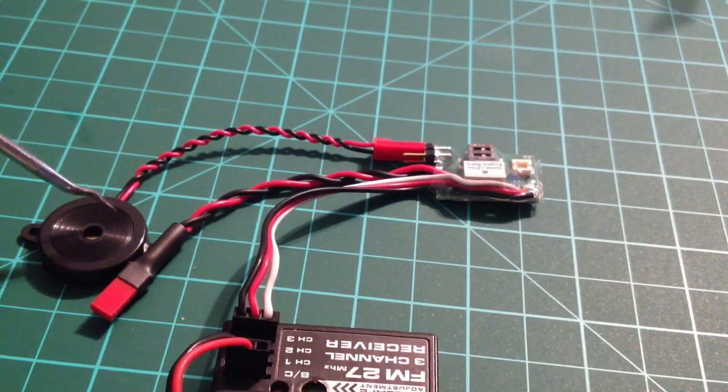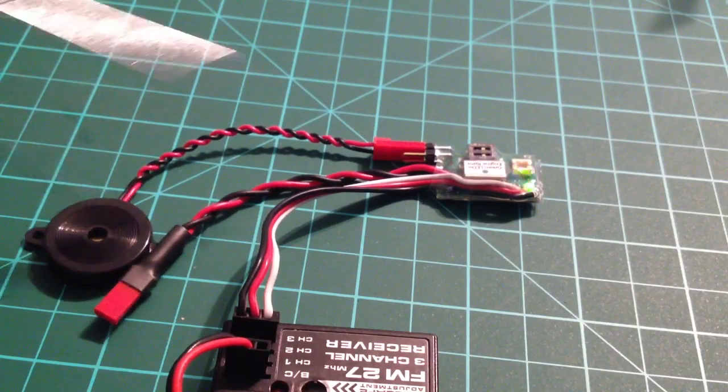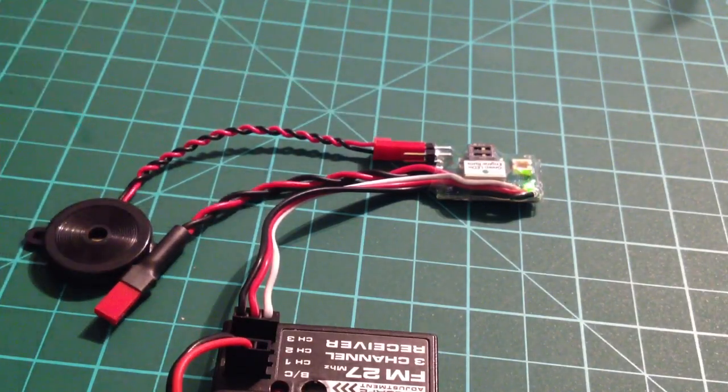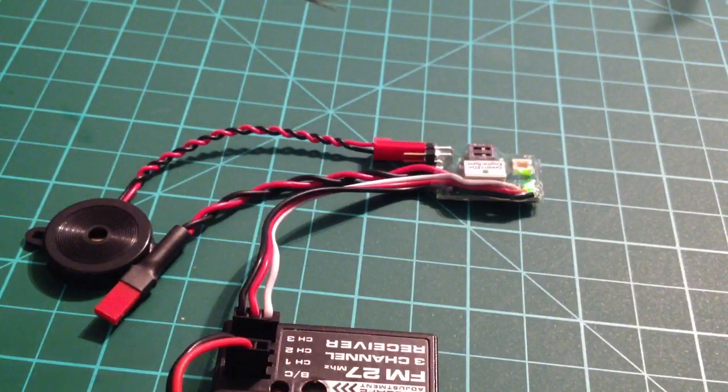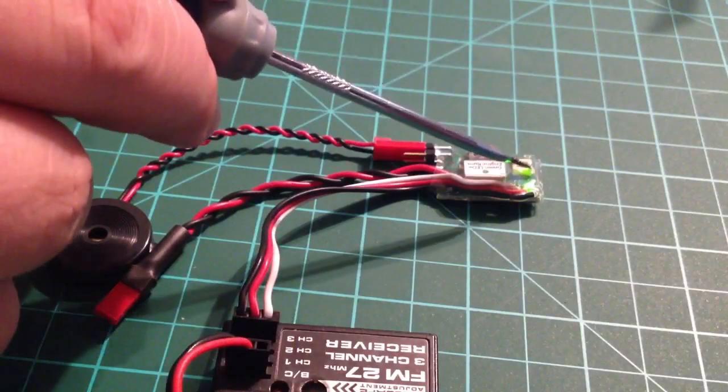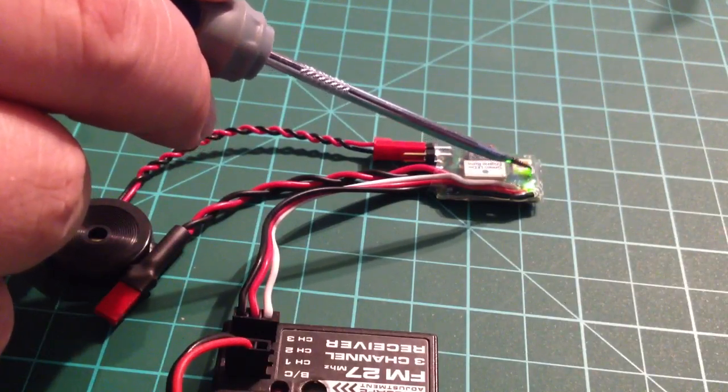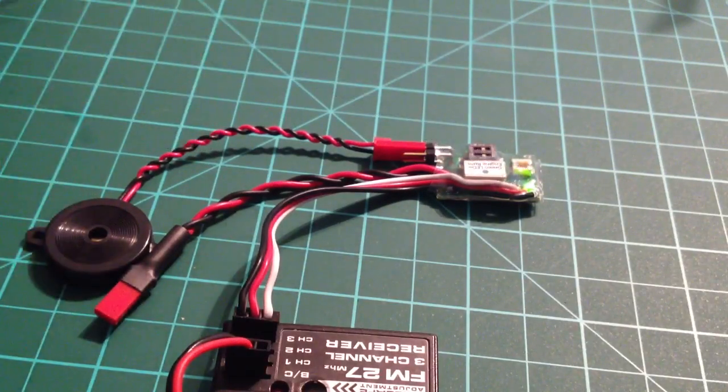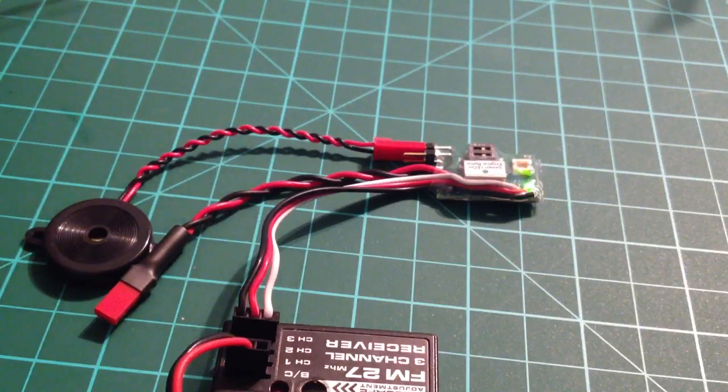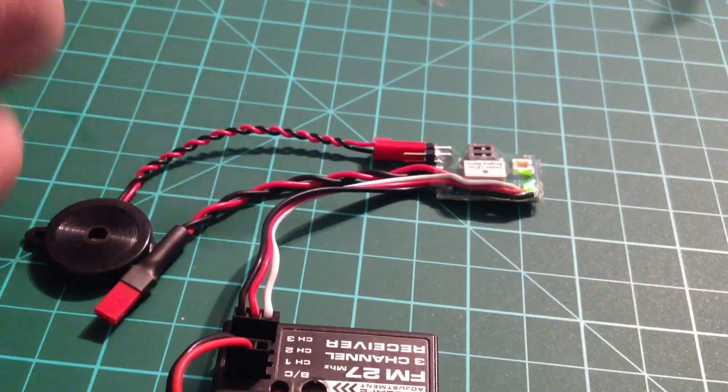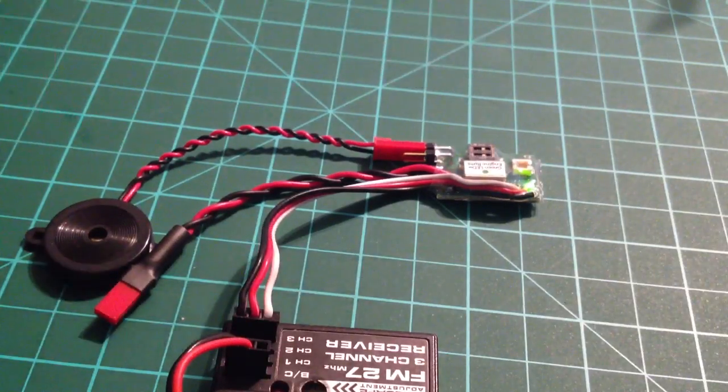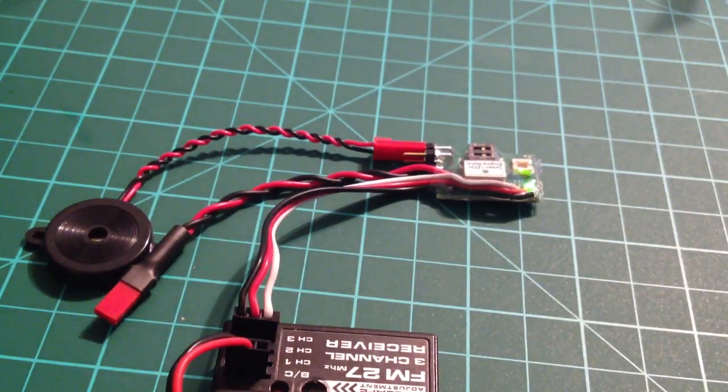We got the optional buzzer plugged in right here, and you saw 4 amber LED flashes and 1 green. That means 4 volt cutoff and glitch sensitivity level 1.